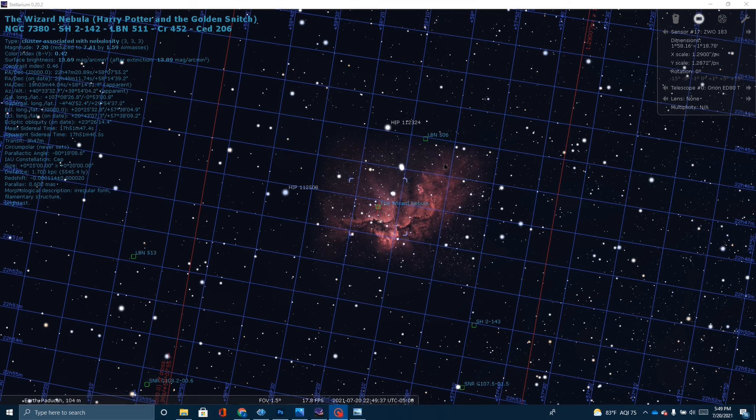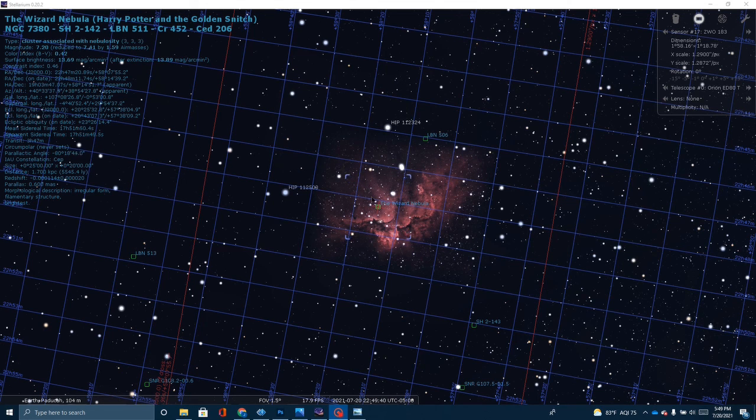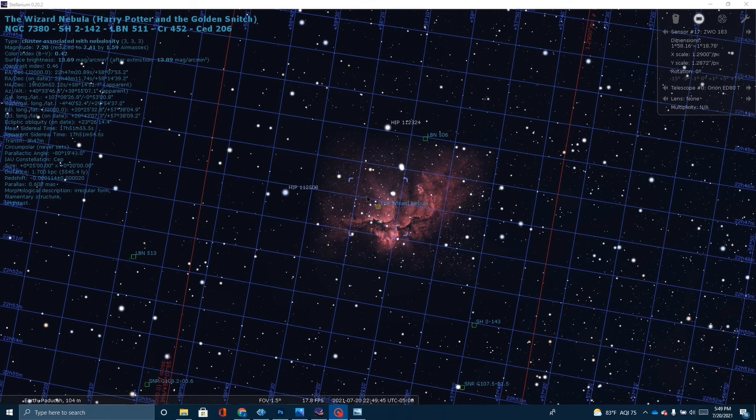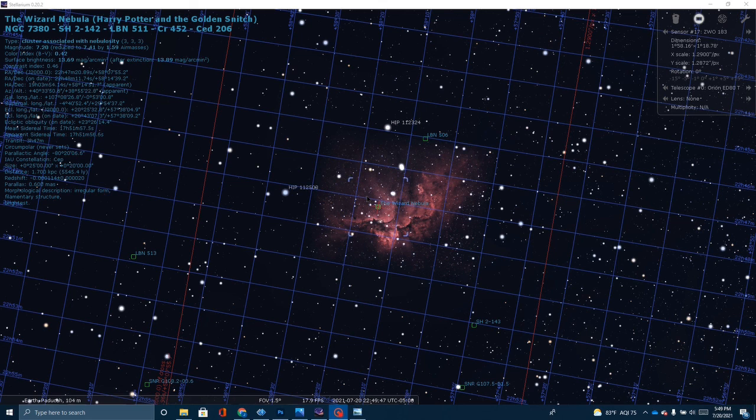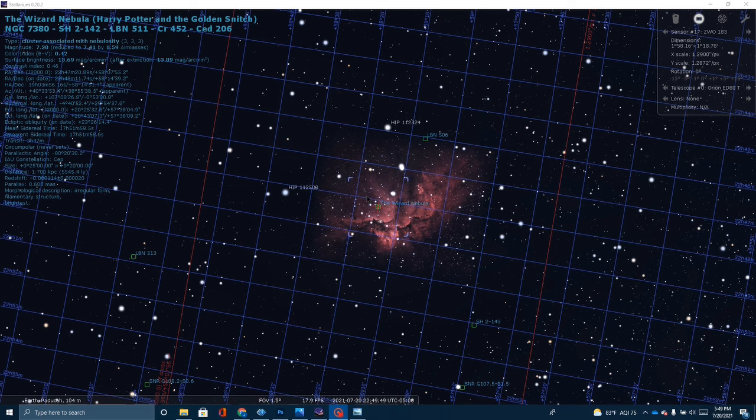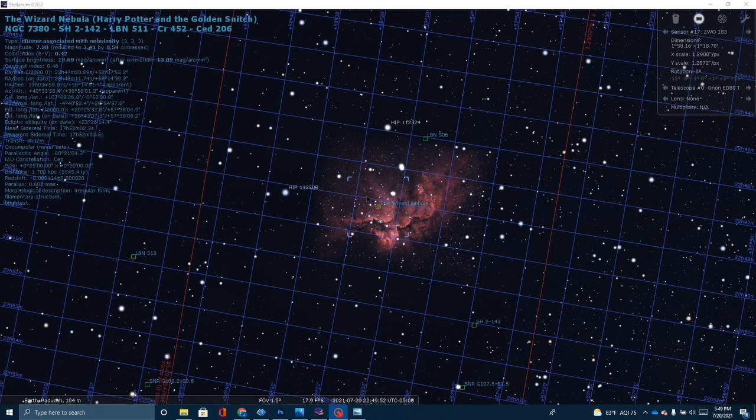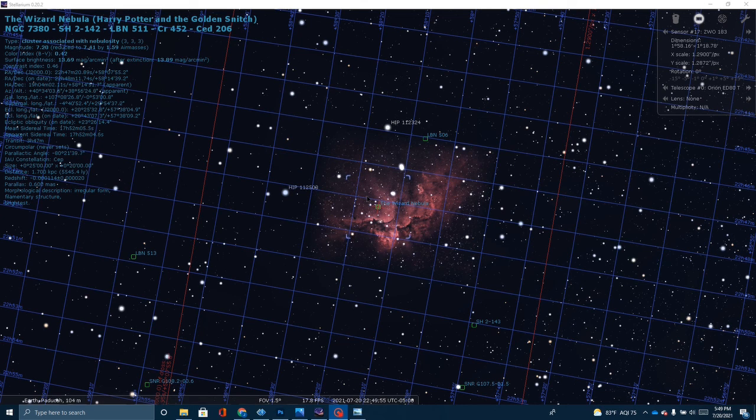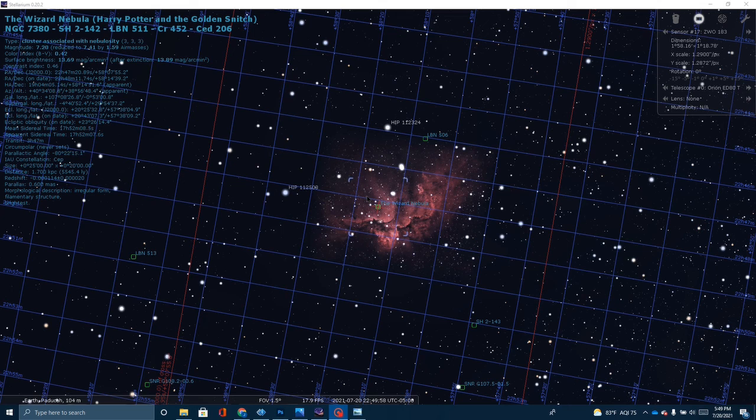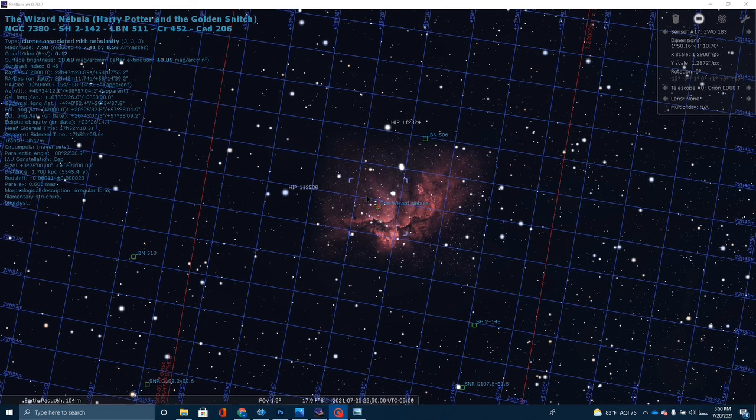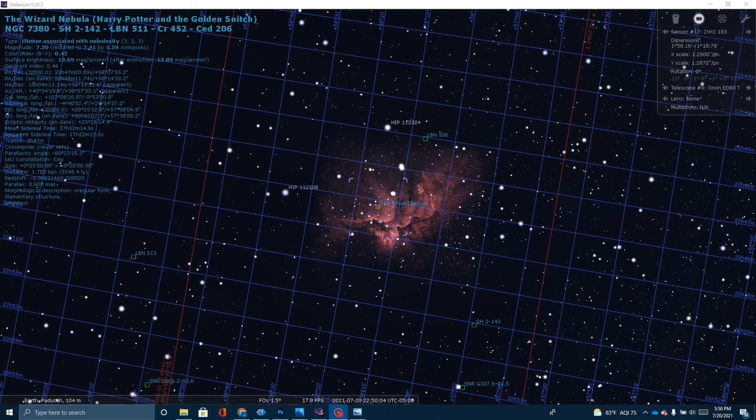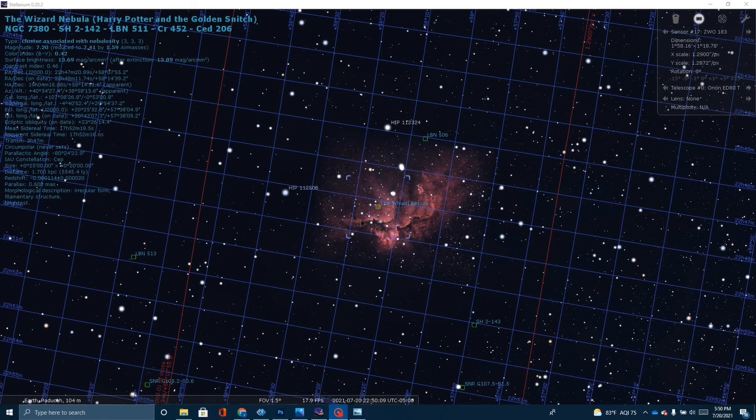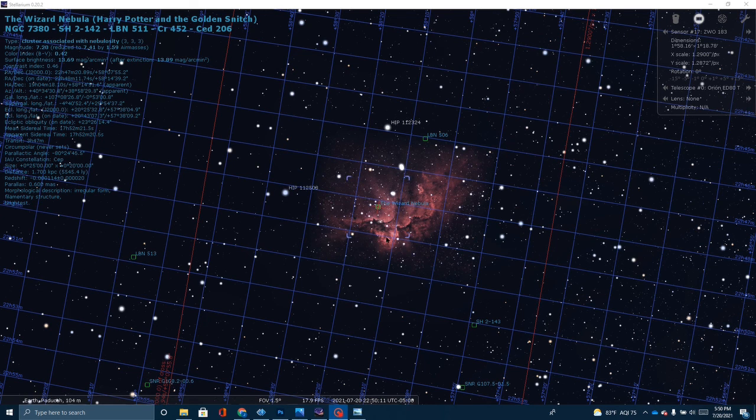The nebulosity is more accurately cataloged as HSH2-142, but nevertheless, this is an emission nebula, kind of rich in hydrogen alpha. It is located 7,200 light years from Earth, and it's about 100 light years in radius. It was discovered in 1787 by Caroline Herschel, and of course, this is an area where new stars are being formed. In fact, the stars that make up this cluster are quite young.